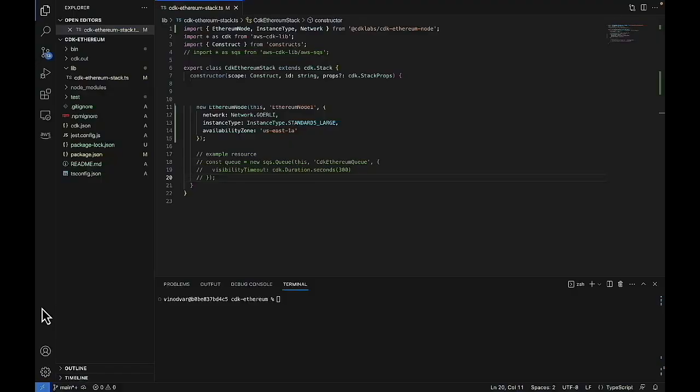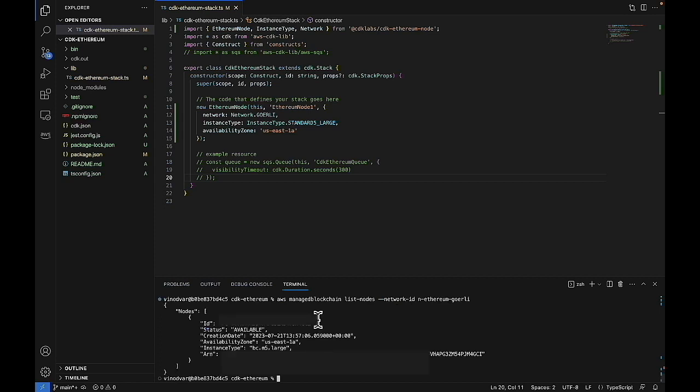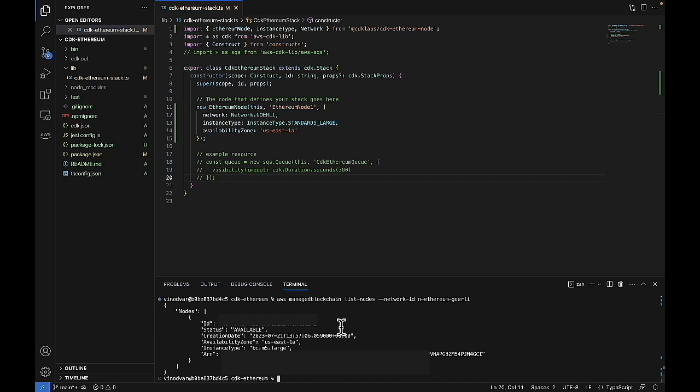Now that it's been about an hour, we can go back into VS Code and run this command to check what the status of this node is. And we can see that in this Goerli network, we have one node. If you remember from earlier, this is the same node ID that we saw from on the console when it was getting created.